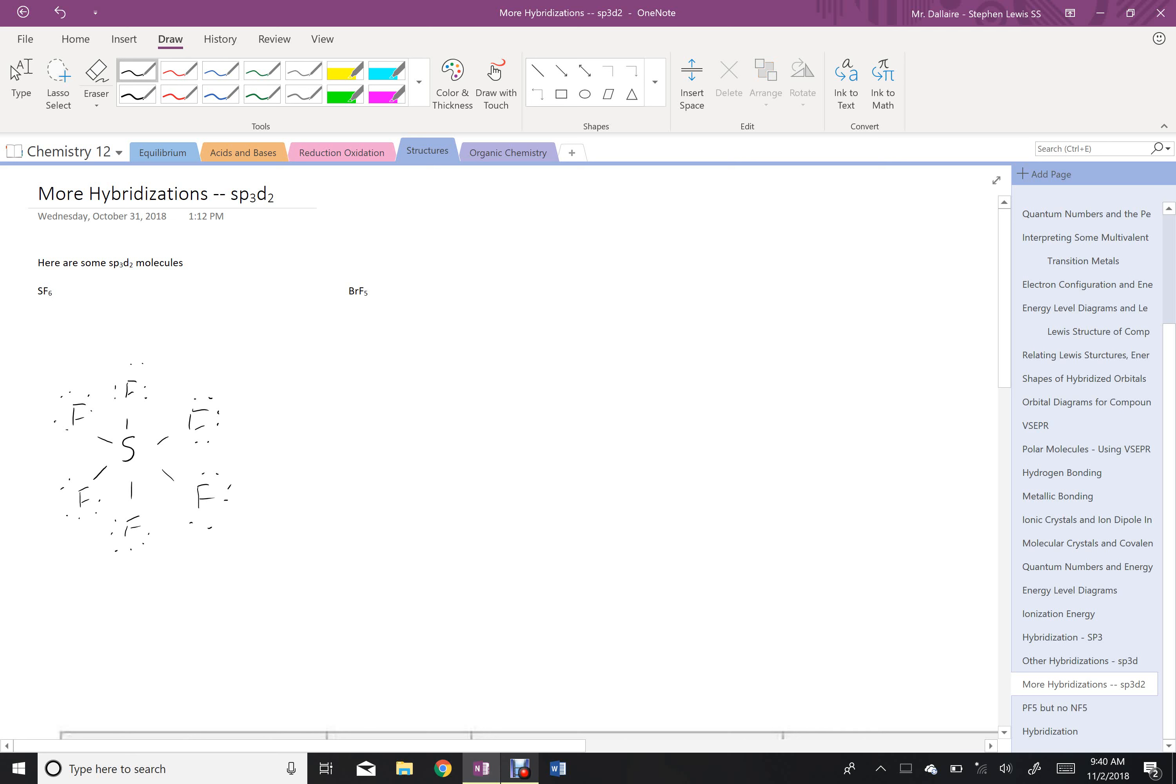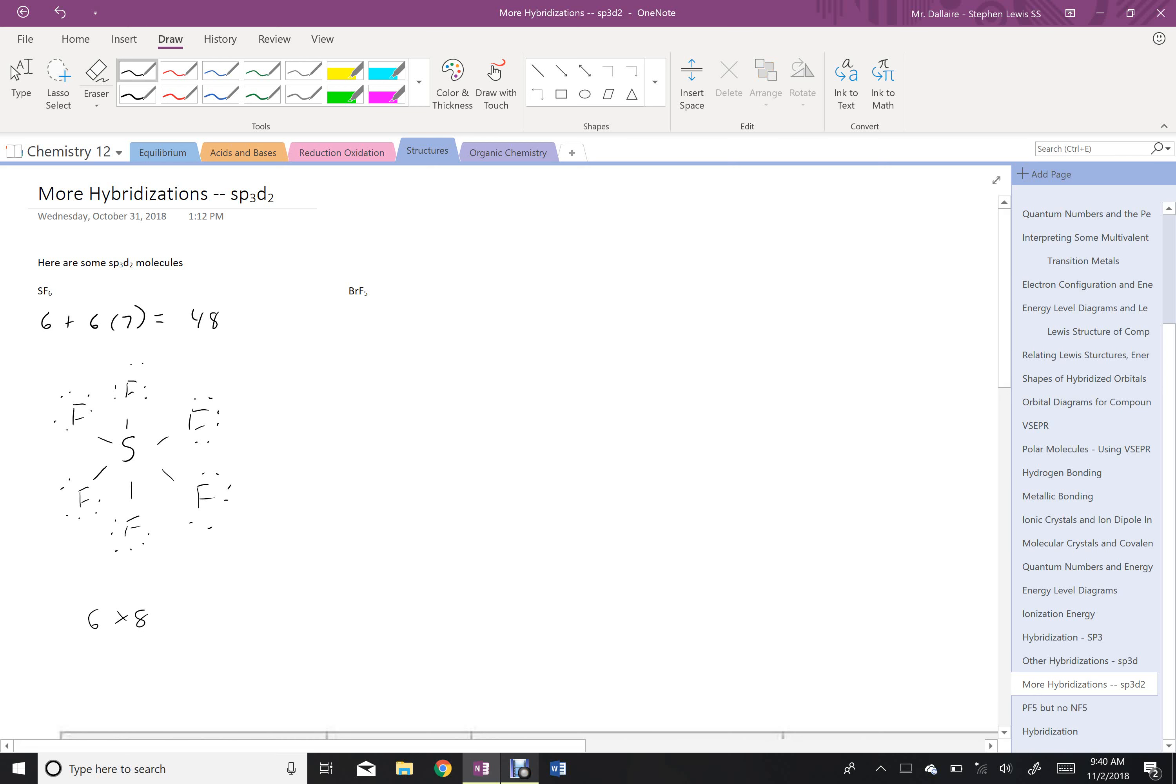So let's look at our total number of electrons: 6 from sulfur plus 6 times 7 from the fluorine for a total of 48. Keep in mind that each fluorine has 8 electrons around it, 6 times 8 is 48, so that's the proper Lewis structure.